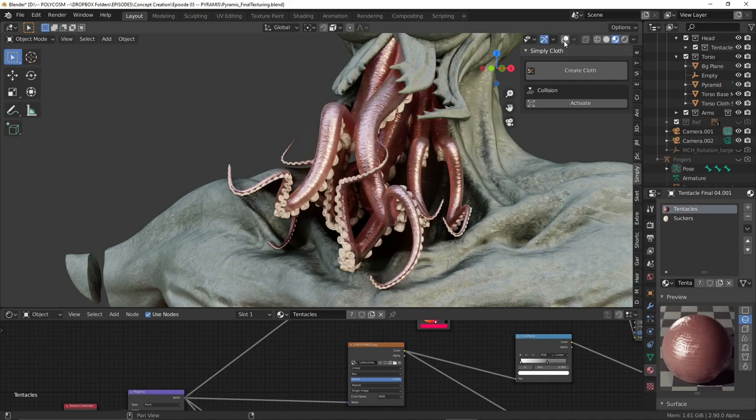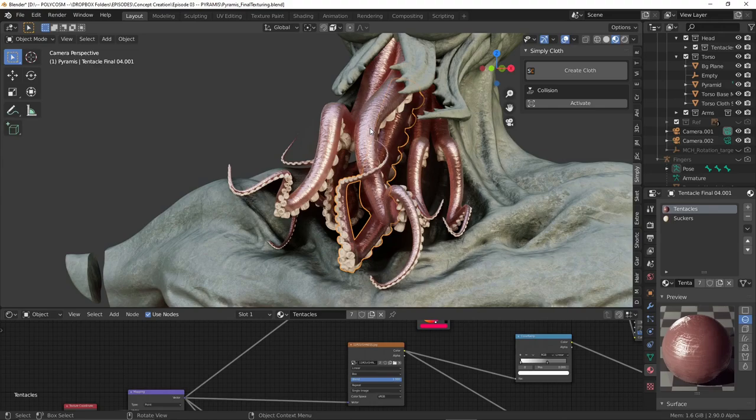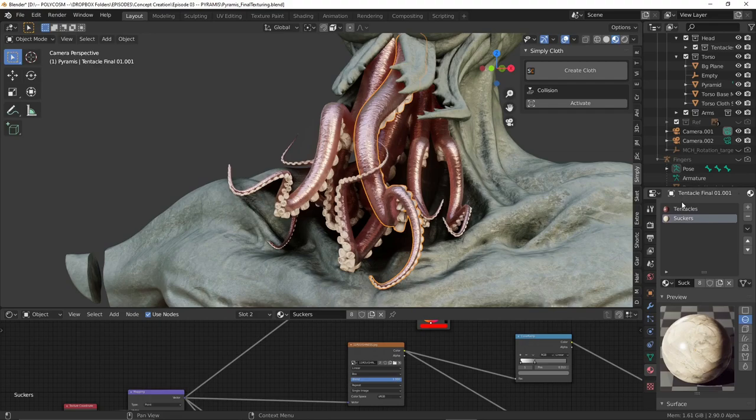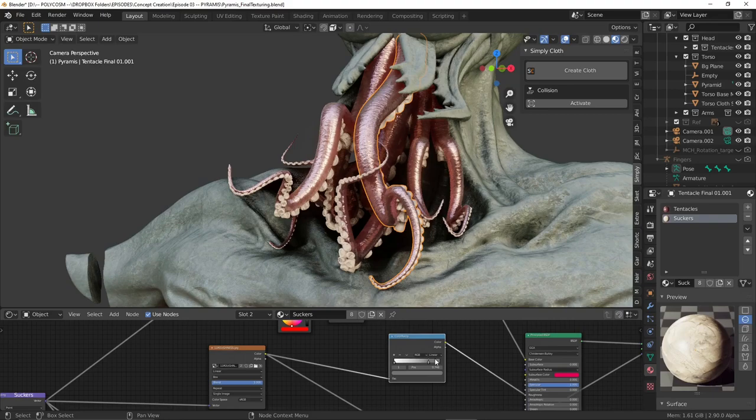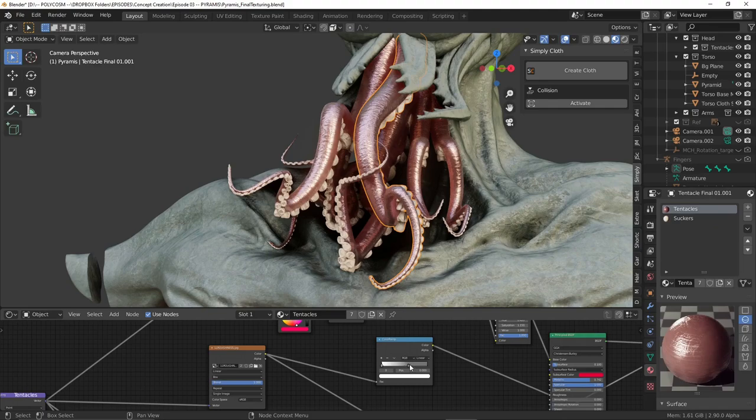Now for the tentacles I wanted some subsurface scattering action as well as for the surface to be more slimy and reflective so this is all tweaked in the roughness node through the color ramp. By moving the sliders you'll get a few different effects.